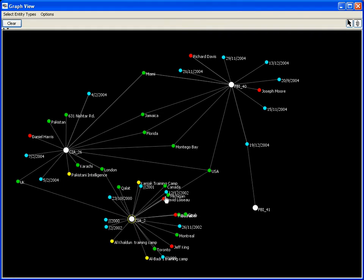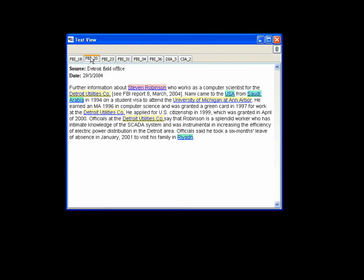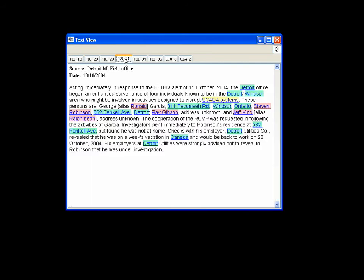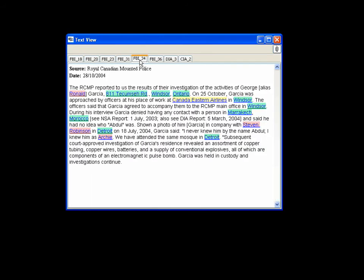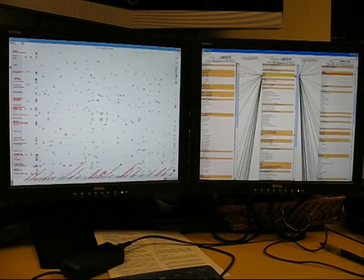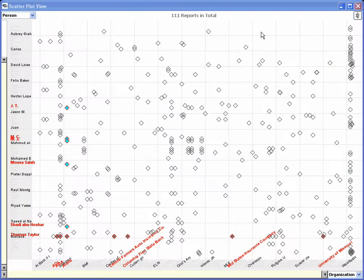The text view shows reports in tabs with entities highlighted by their color from the graph view. Actions in one Jigsaw view propagate to others whose state updates appropriately. Event listening also can be turned off in a view to preserve its visual state.